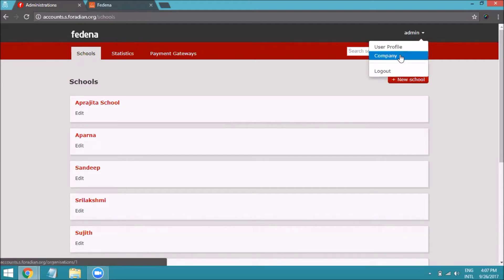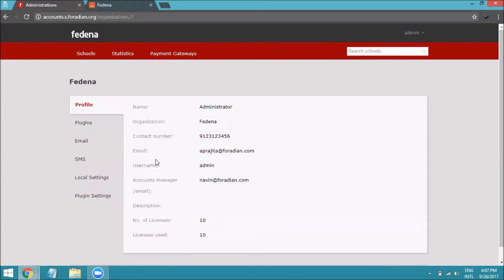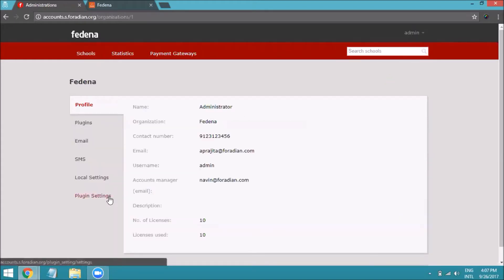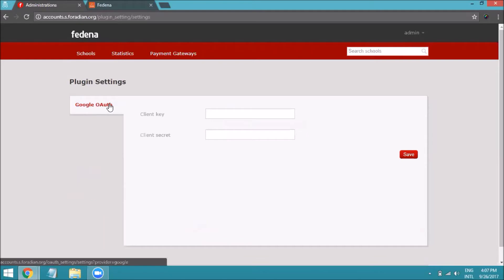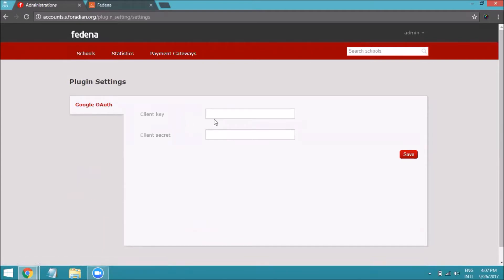Go to the Company option and navigate to Plugin Settings. You can see there is something called Google OAuth, which has fields where you can enter a client key and a client secret. We need to generate these credentials.